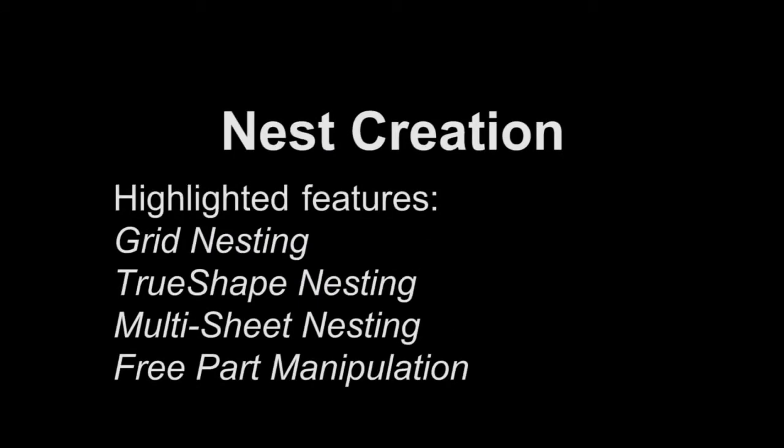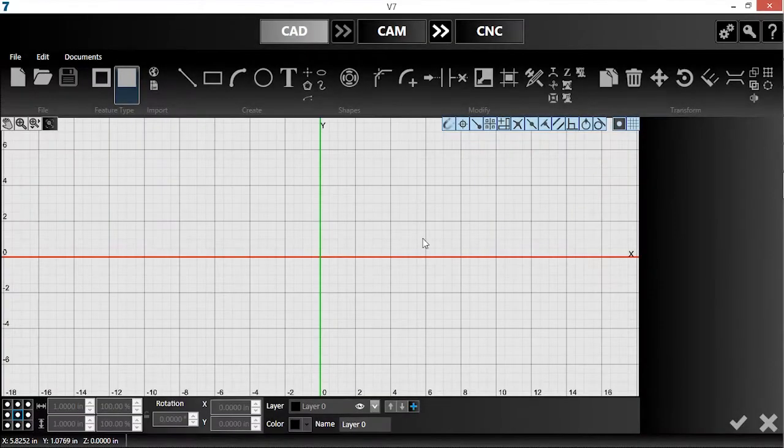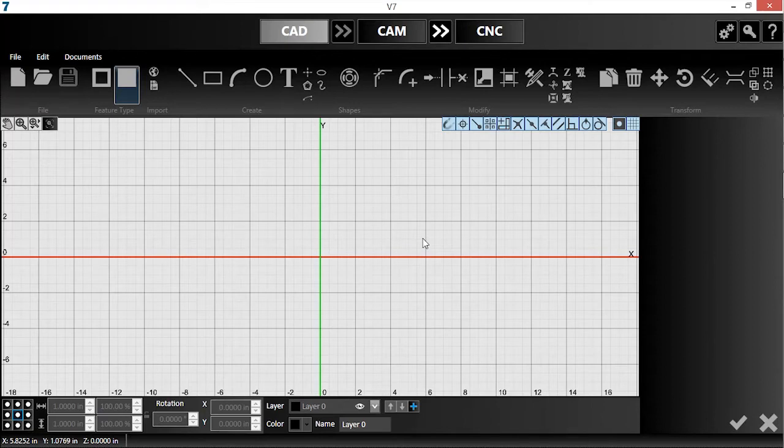In this video, I will demonstrate several features related to nesting in version 7. I'll start with grid nesting. This standard feature is useful for quickly laying out multiple copies of a part for production.